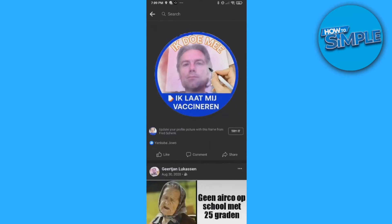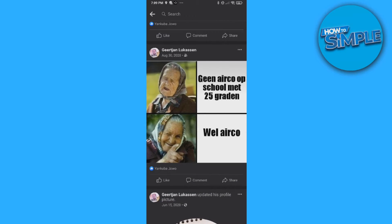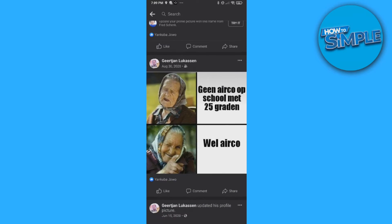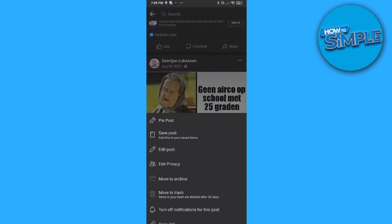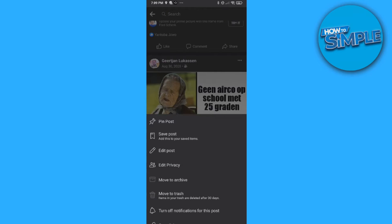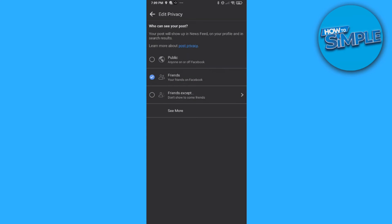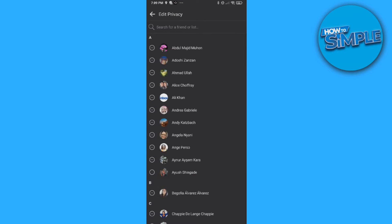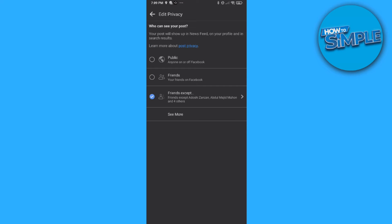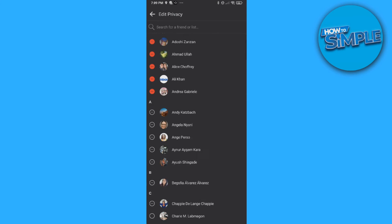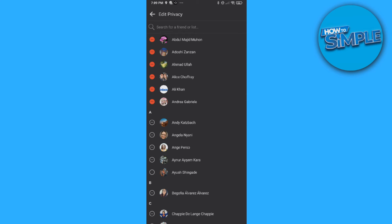Let's go to a random post. Go to your post and hit the three lines, then go to Edit Privacy, then hit Friends Except and you can select the friends that can't see it. Every friend you select here won't be able to see this post — you can hide it from them.